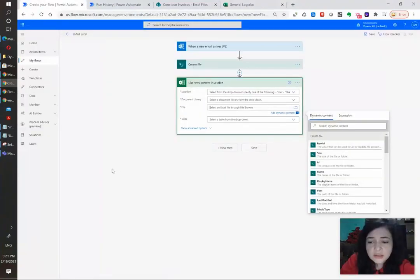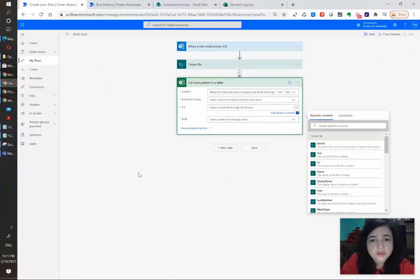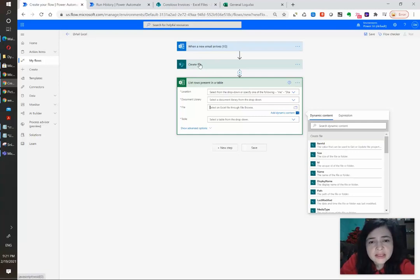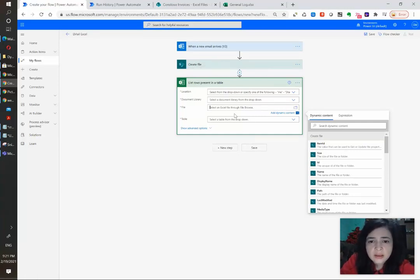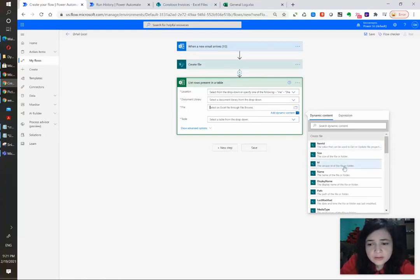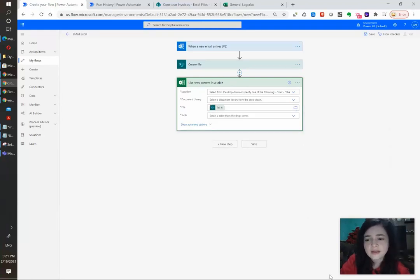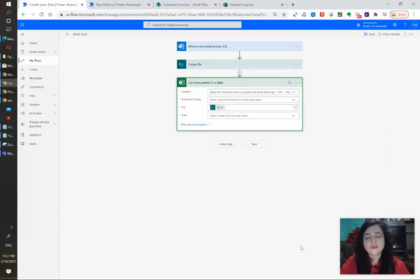And there are other use cases in which you can use this. For example if you receive an email with an Excel attachment you can create a file in SharePoint and that action in Power Automate will output an ID. And you can use this ID to also select dynamically which Excel file you want to get data on. And that's it for this video thank you so much for watching. We are PowerGI.